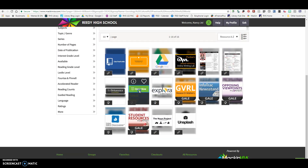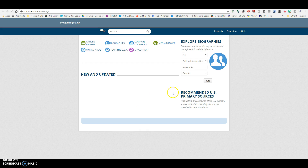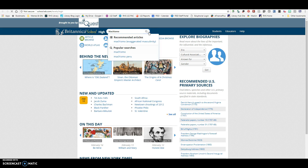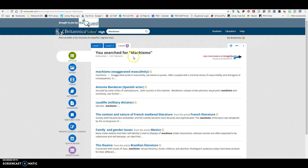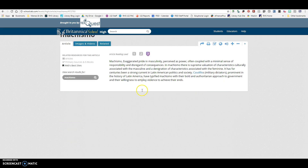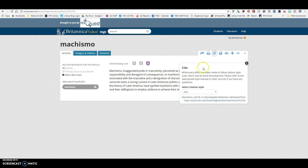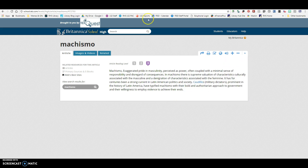I'm just going to start with Britannica School because it's an encyclopedia. If I don't even know what machismo is, this would be a good place to just look it up and get some basic general information about this particular topic. This is a very short article, but it tells me what machismo is. If I wanted to cite this article and use it as part of my project, I would copy and paste the citation and put it onto my references page.